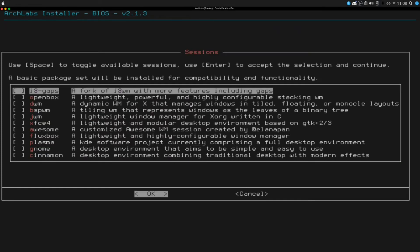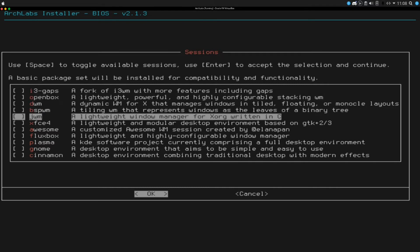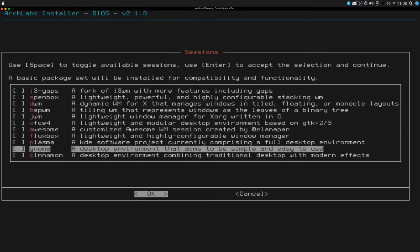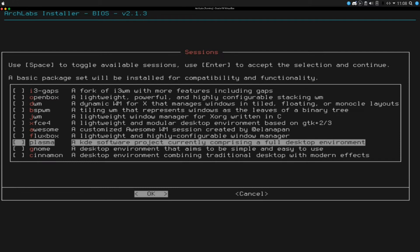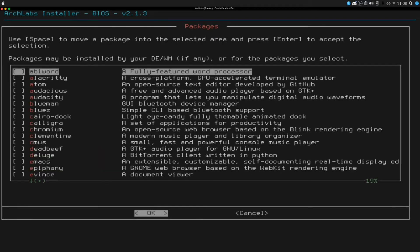Select window manager or desktop. We have i3 gaps, open box, DWM, and then a few more. Plasma, gnome. Since I did Plasma Manjaro, I am going to do Plasma on arch labs. Additional packages, so it looks like we can pick all of our packages here.